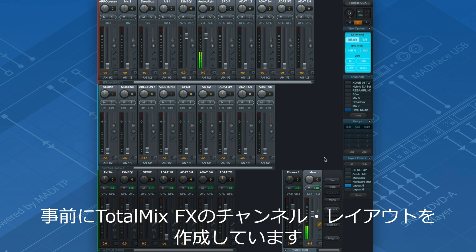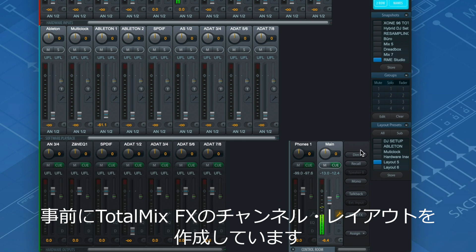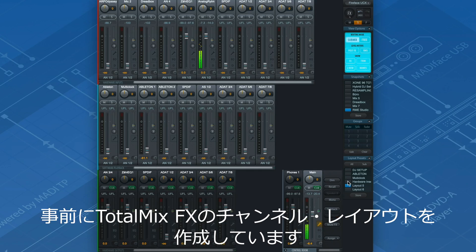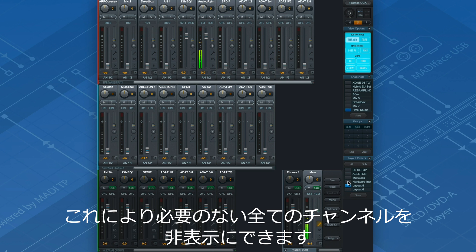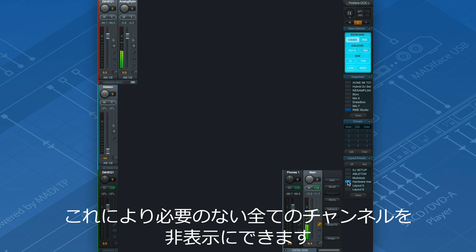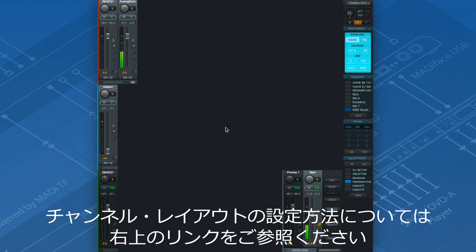Notice that I created a channel layout beforehand. This allows me to hide all the channels that I don't need in this particular session. If you want to learn more about channel layouts, click on the link in the upper right corner.